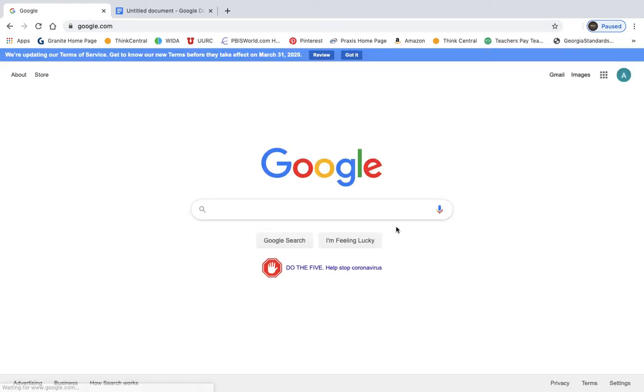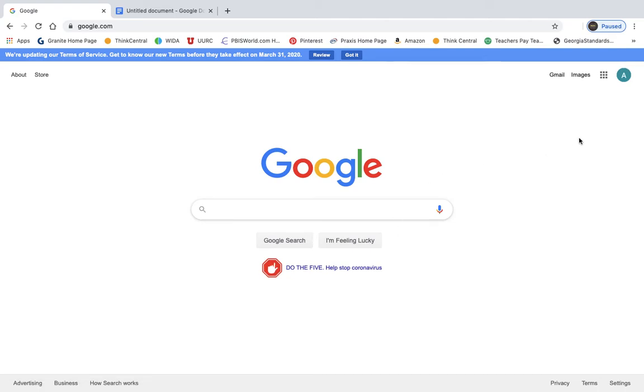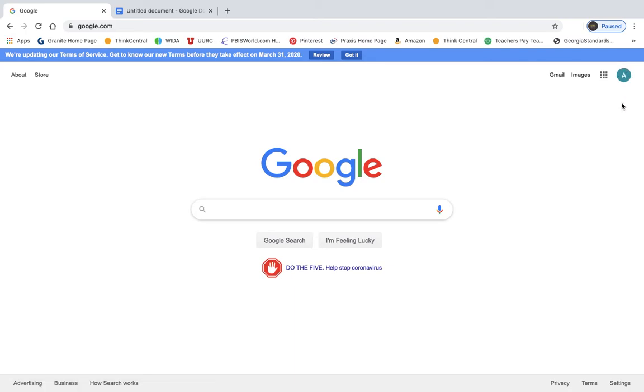So what it does is it takes you right back to Google. So it takes you right back here, it kind of kicks you out. Over here in the top right hand corner should be a little circle with the first letter of your first or last name. That tells you that you're signed in.